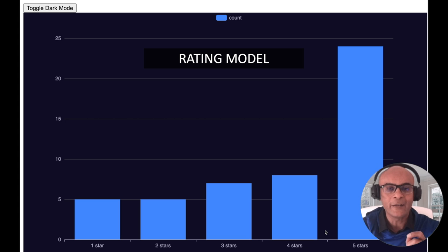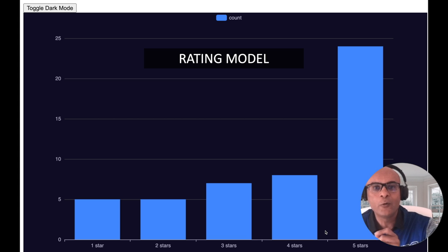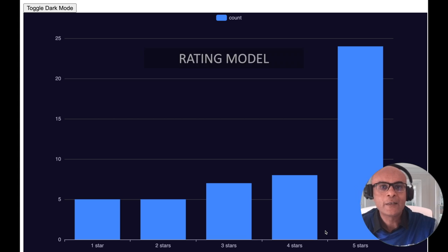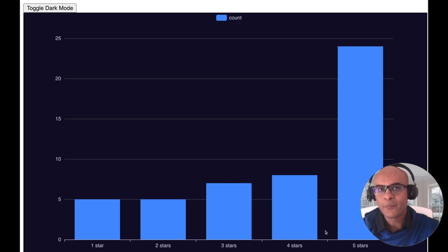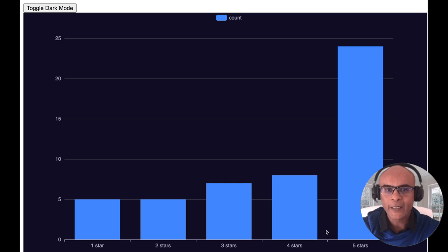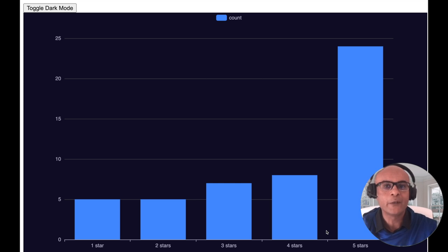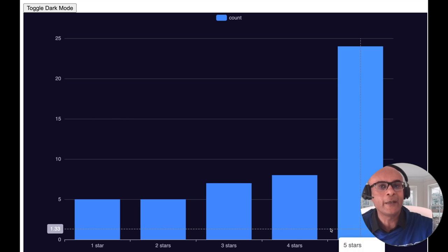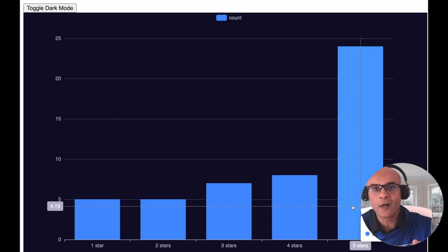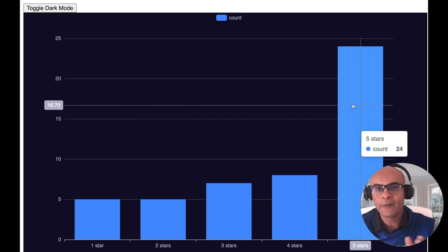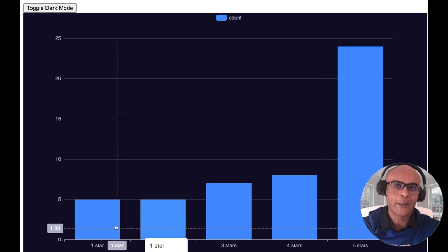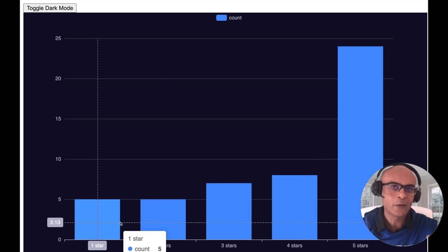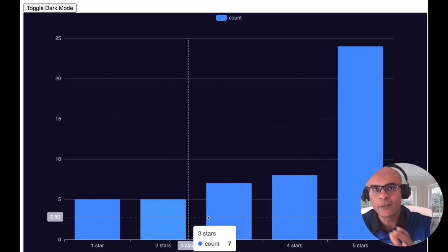Now let's look at another interesting way to measure sentiment — using the large language model to measure sentiment as ratings between 1 and 5. Here is the sentiment analysis predicted as a rating. Most ratings are predicted as 5 stars, but you also have ratings predicted as 1, 2, 3, or 4 stars.